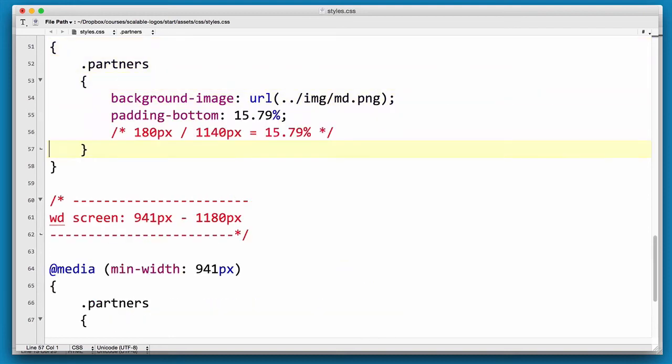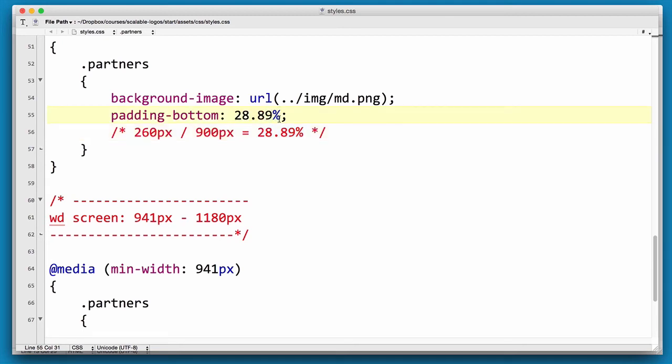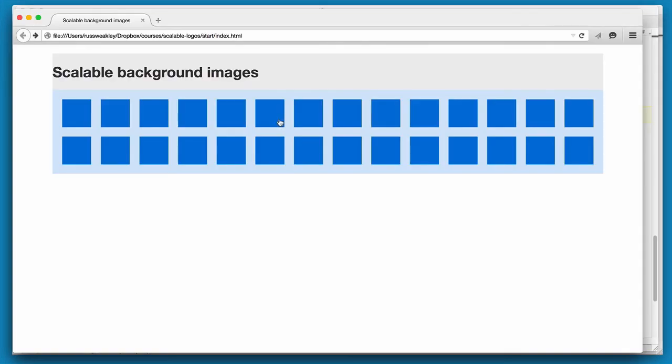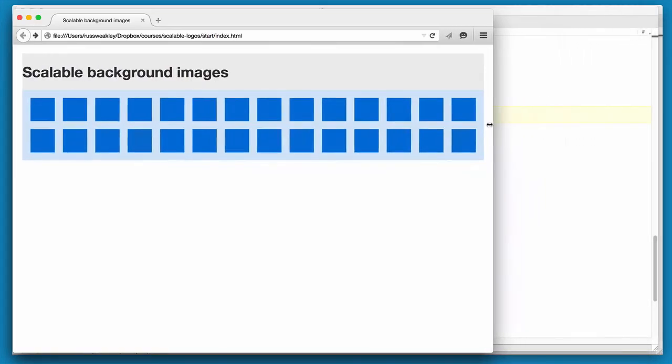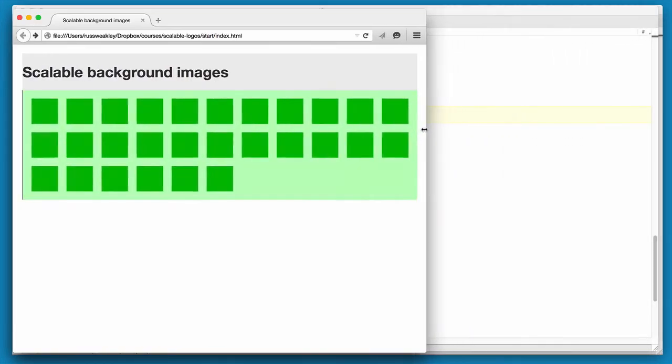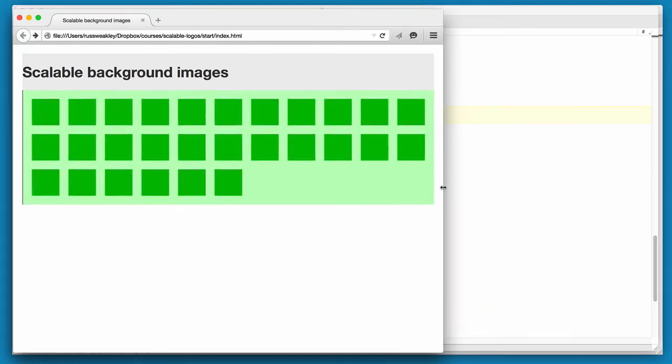And this is for our medium one. And what we have here is the width is 900. The height of the image is 260. So the percentage is actually 28.89. And if we reload and go into our medium size, you'll see that that one's now working as well. What we shouldn't be seeing is any black down here at all.